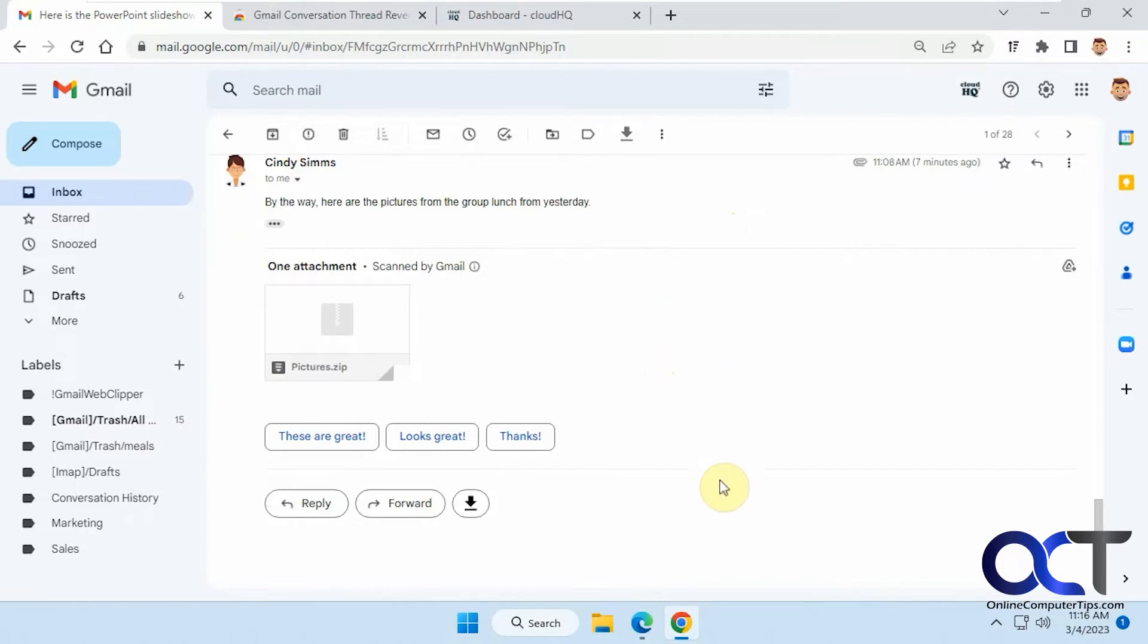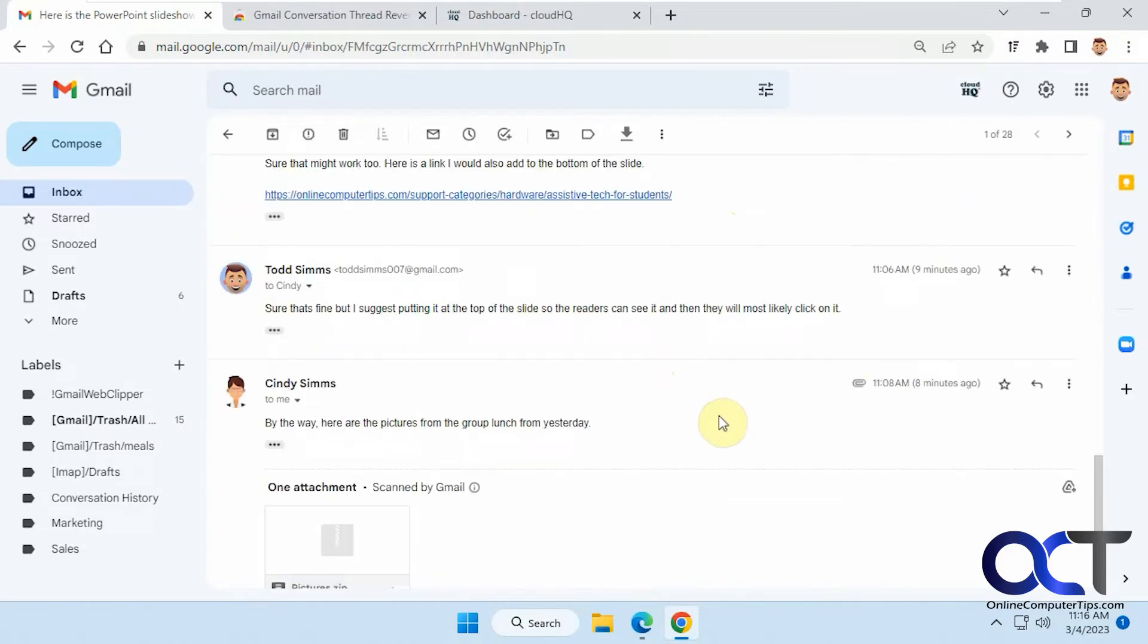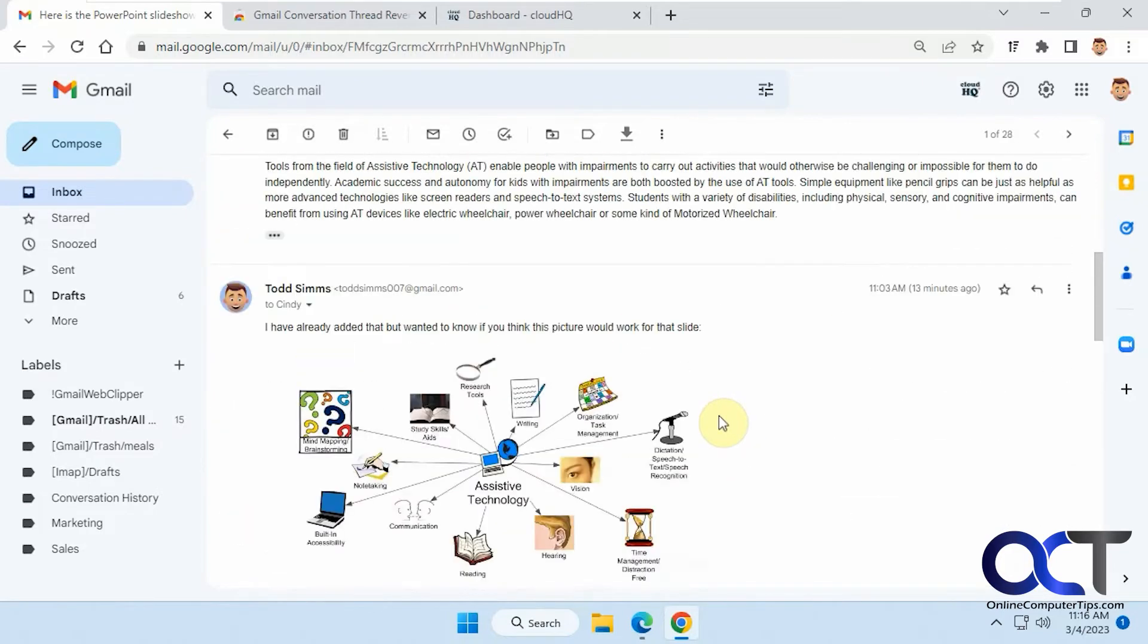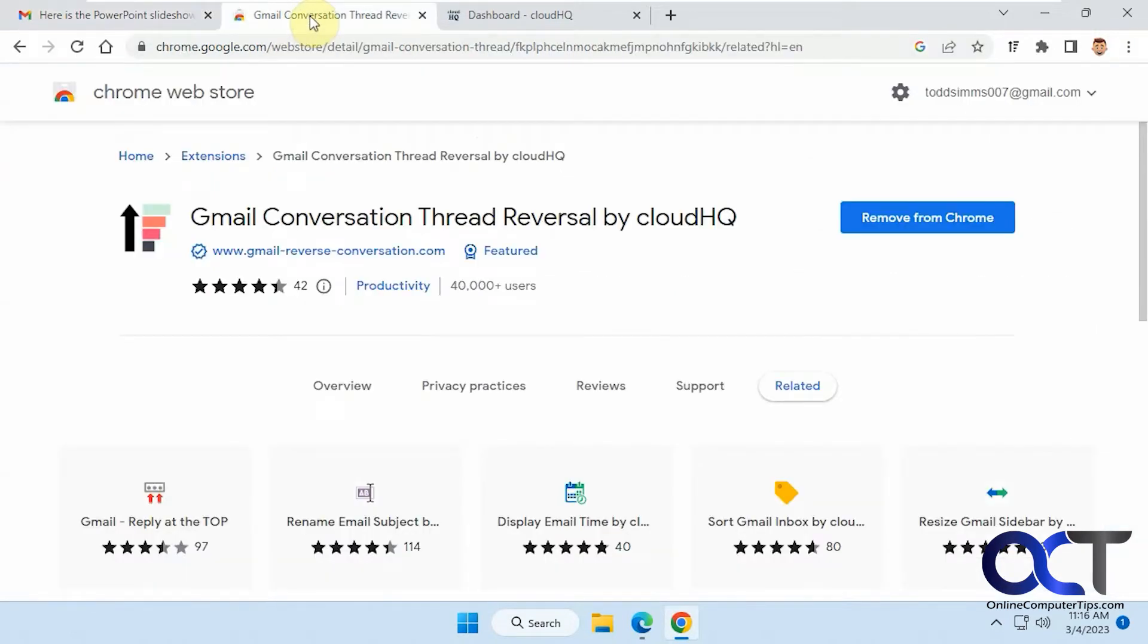If it's a big email chain, then it might be kind of a little extra work for you there. What you could do is you could install this extension called Gmail Conversation Thread Reversal by CloudHQ.